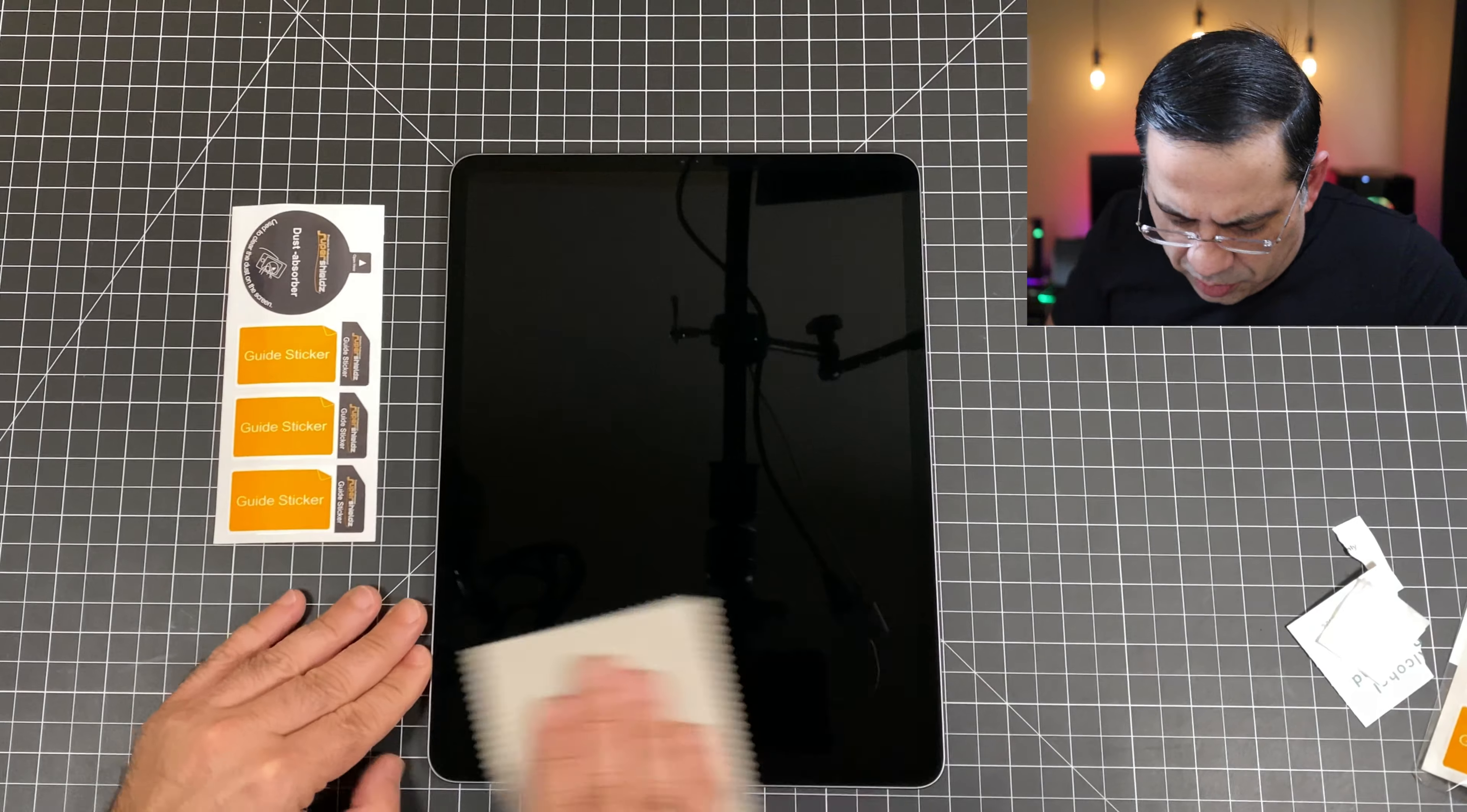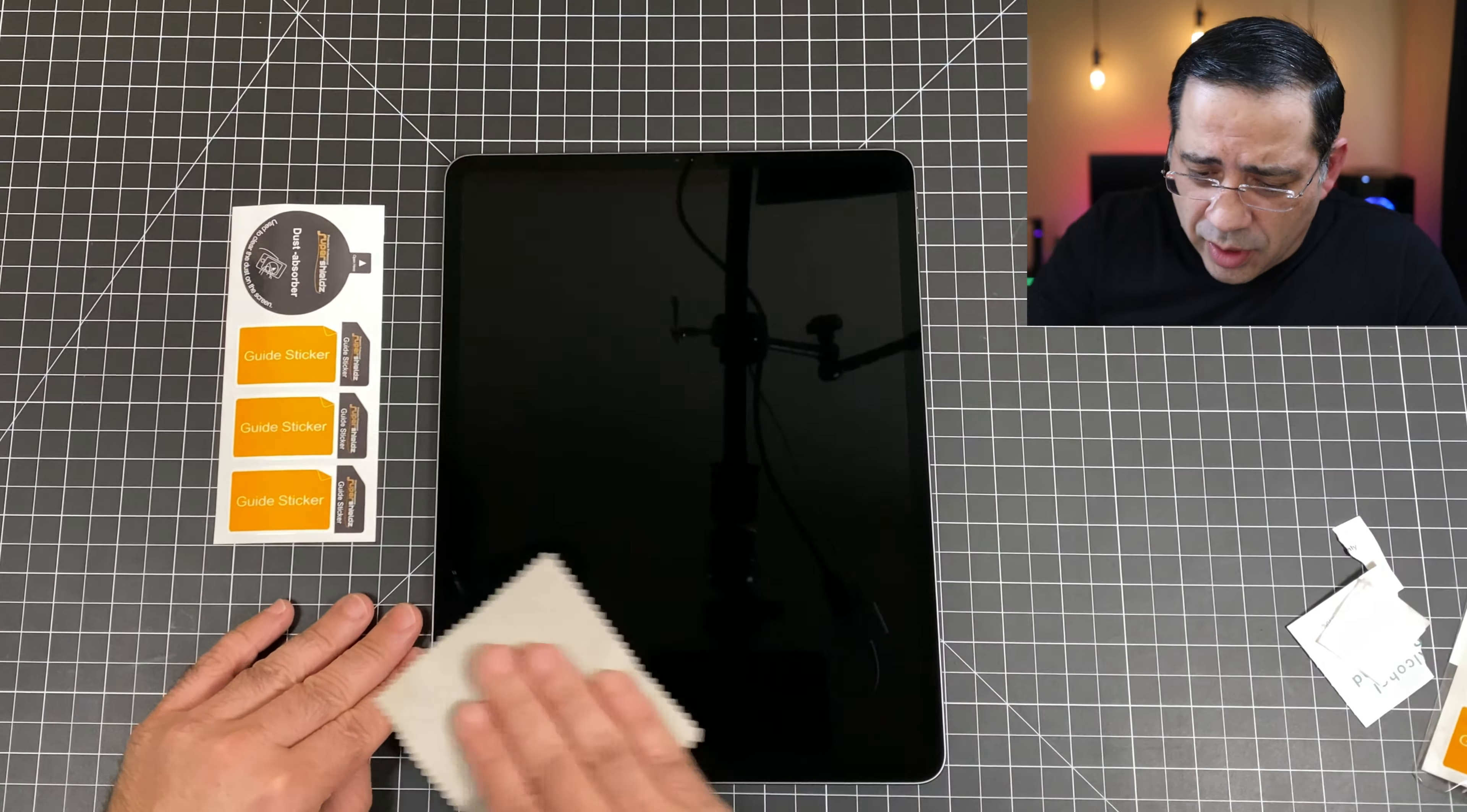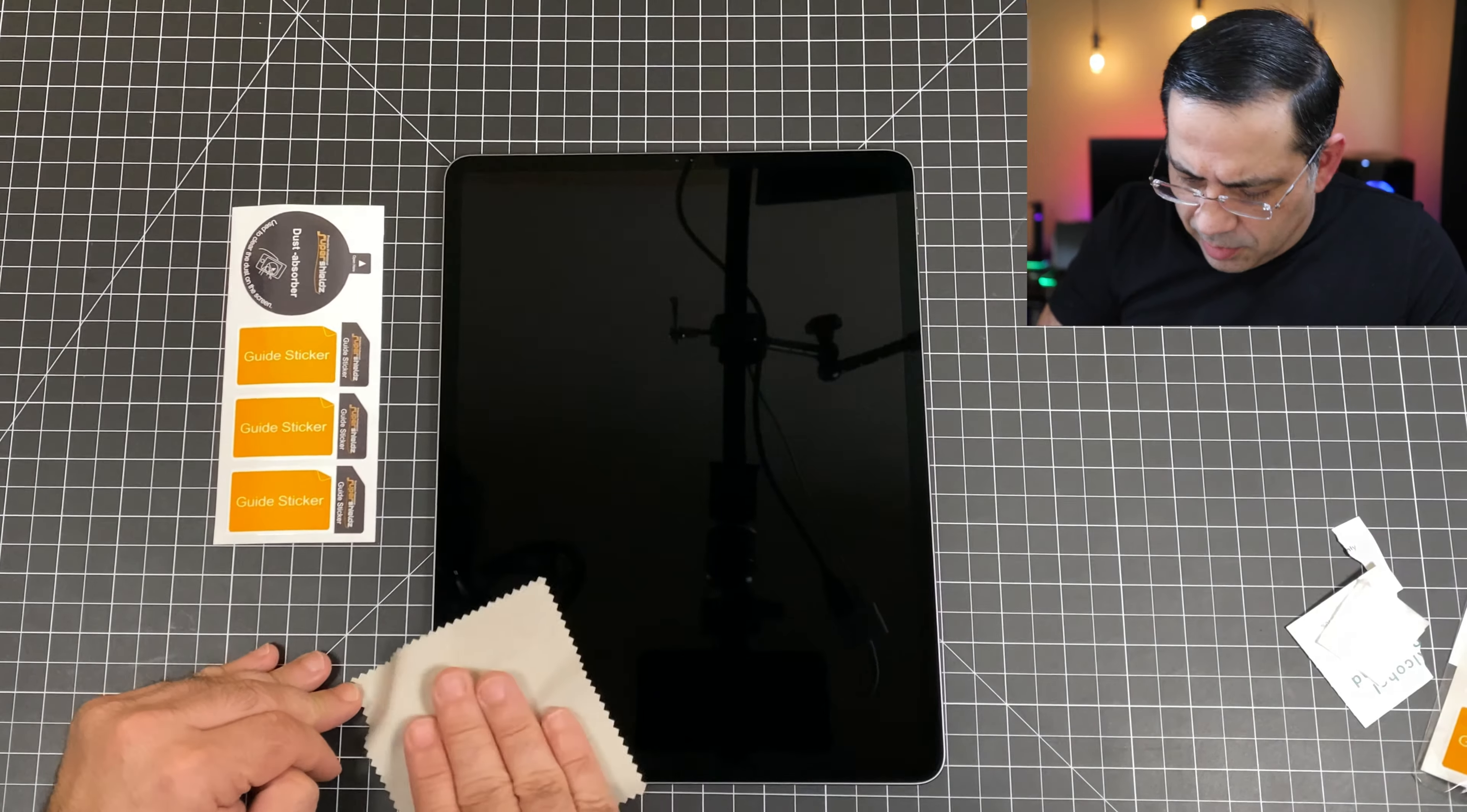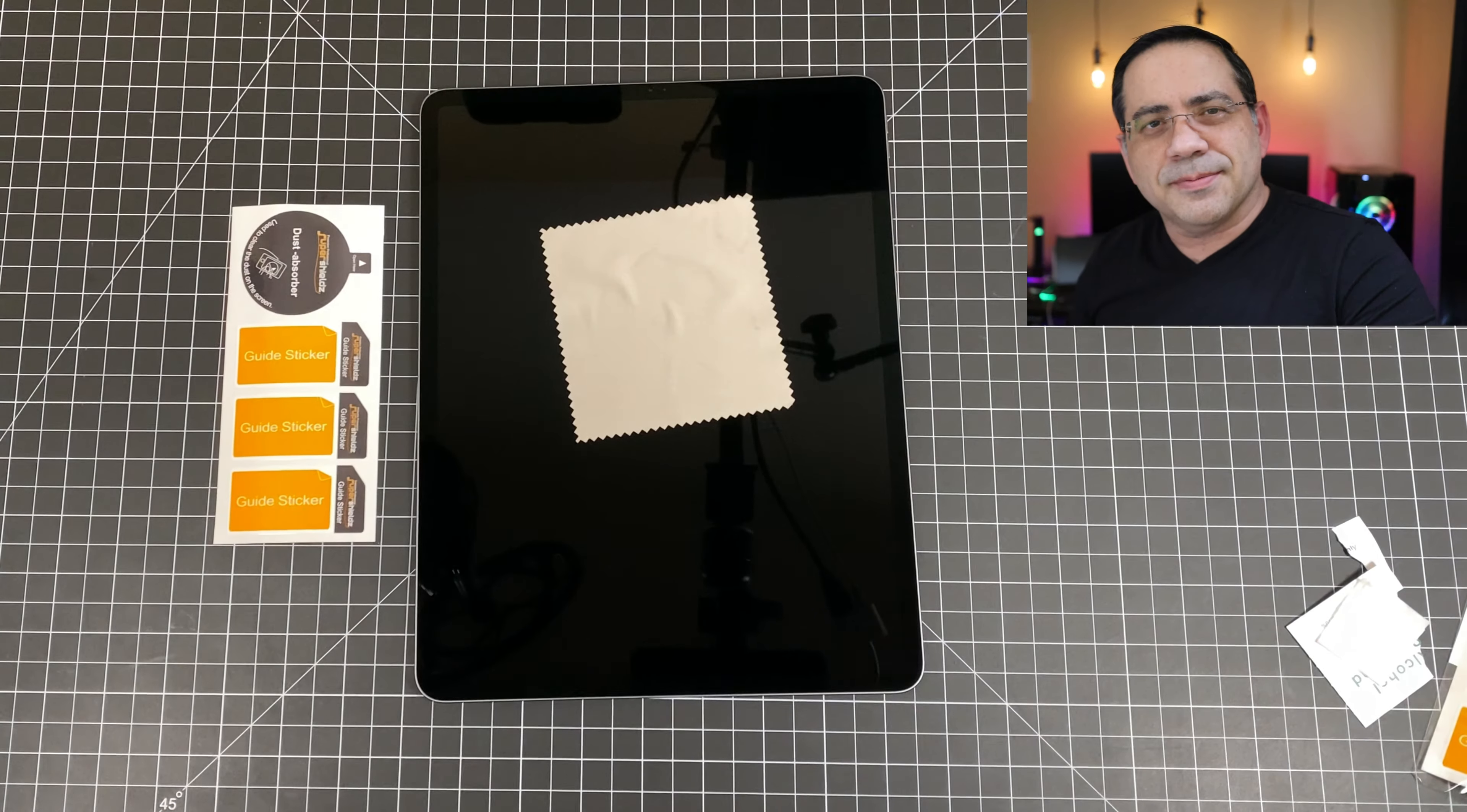As we're doing this, a couple of things that you'll want to make sure. You have no central air, no central heat, no fans going. You don't want to have anything moving around in your room because if you do, you're going to pick up some type of dust particle underneath your screen. Once everything looks good, I'm going to bring over my glass protector and just inspect that.